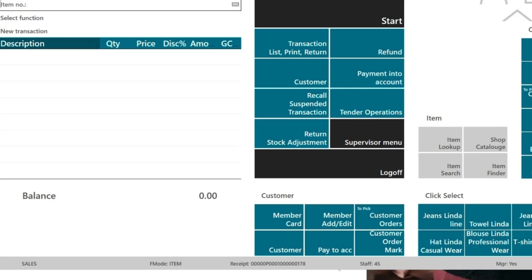I won't go into too much more detail on the point of sale, as everything else is functionality you'd be familiar with. What I do want to show now is the Power BI reports.